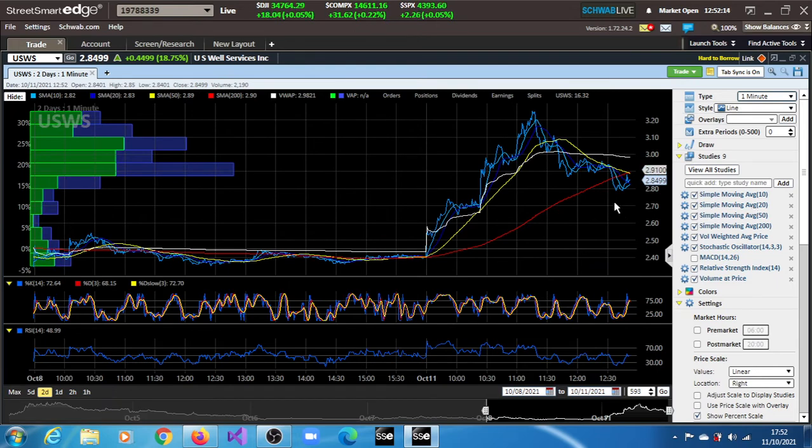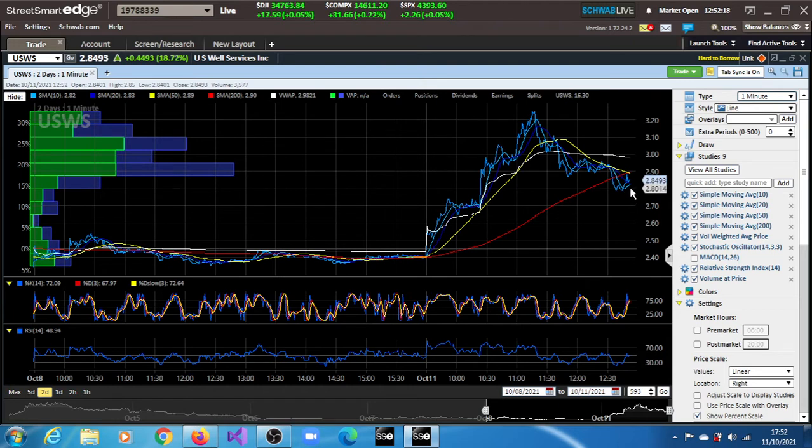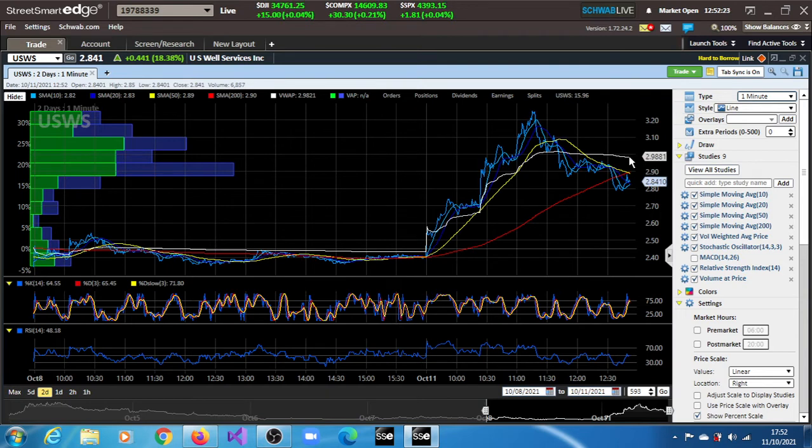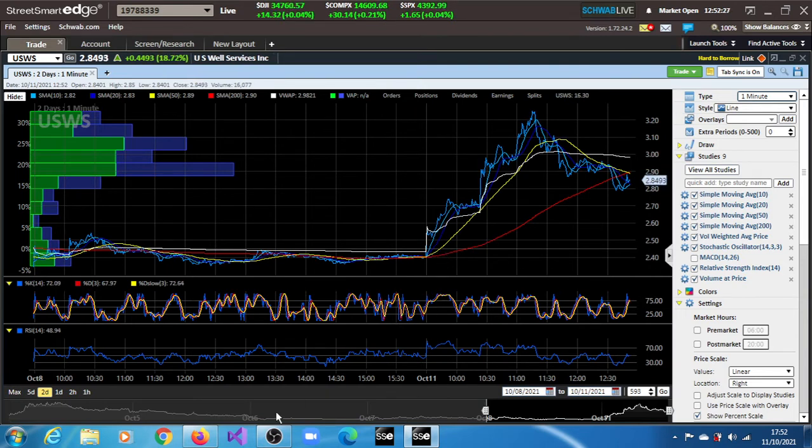You can see what's going on here. It pulled back and now challenging the 200 and the 50 day moving averages as well, even though it's still far off from the volume weighted average price. So this is what's going on right now live for USWS.